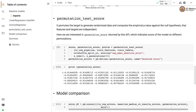Now we build the second baseline model based on permutation test score. The permutation test score permutes the target to generate randomized data and computes the empirical p-value against the null hypothesis that features and targets are independent. Here we are interested in the permutation scores returned by this API, which indicate the score of the model on different permutations.